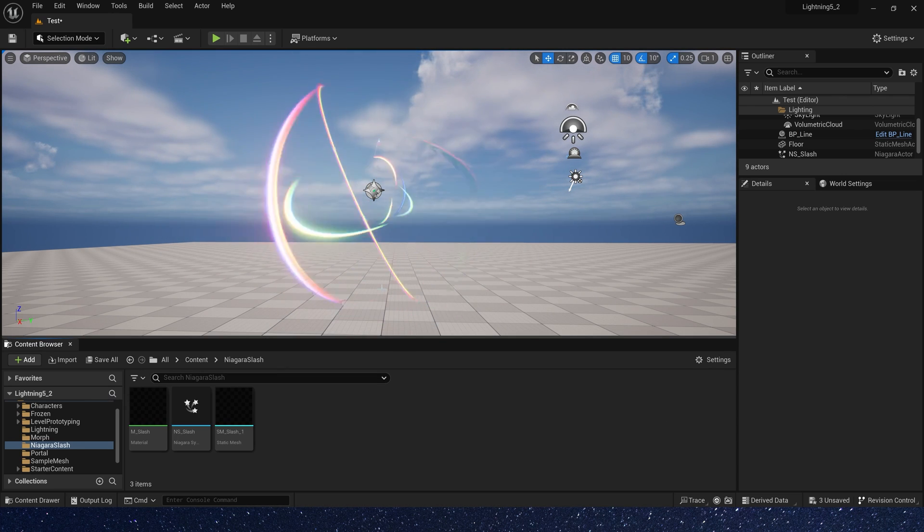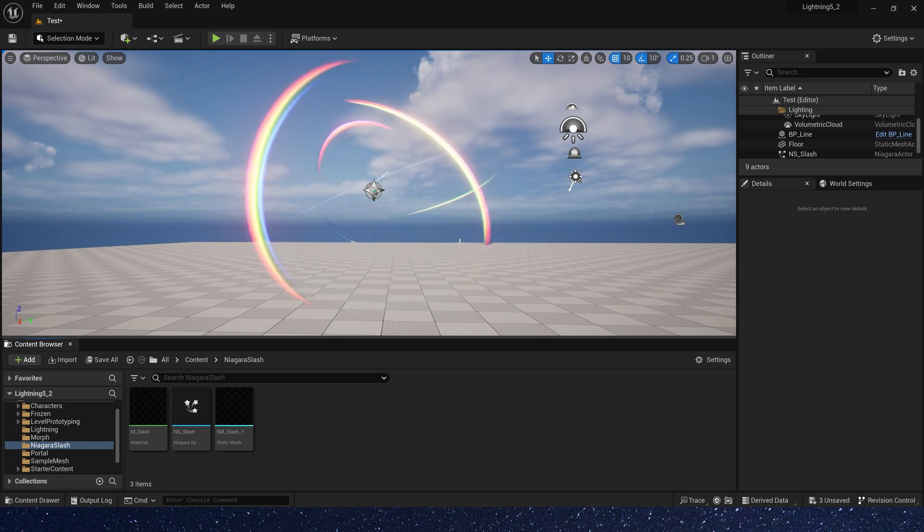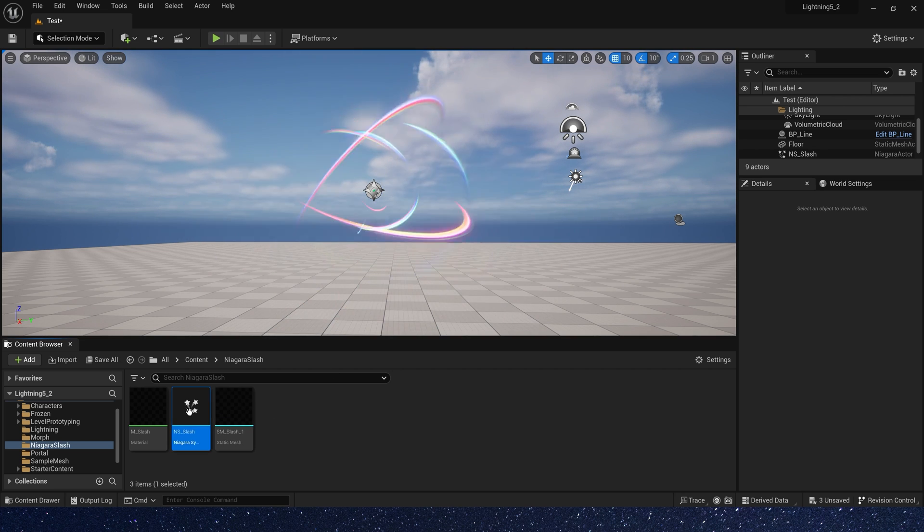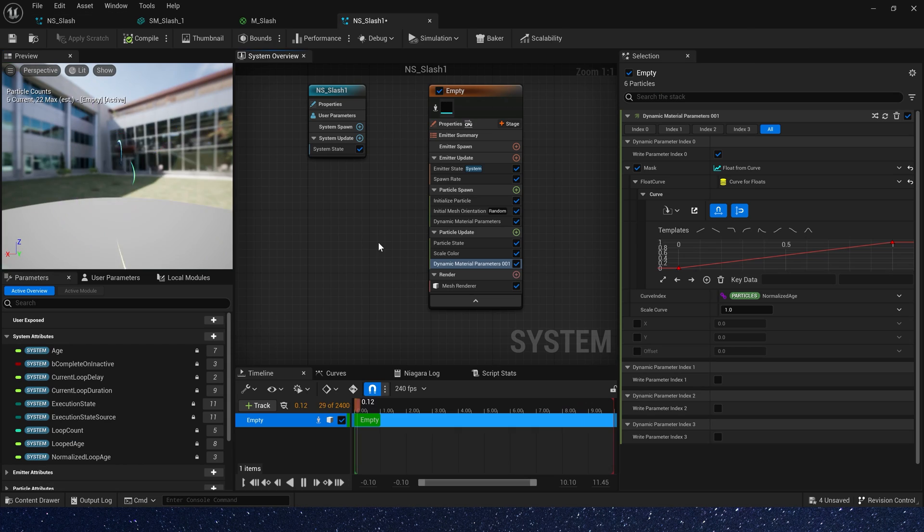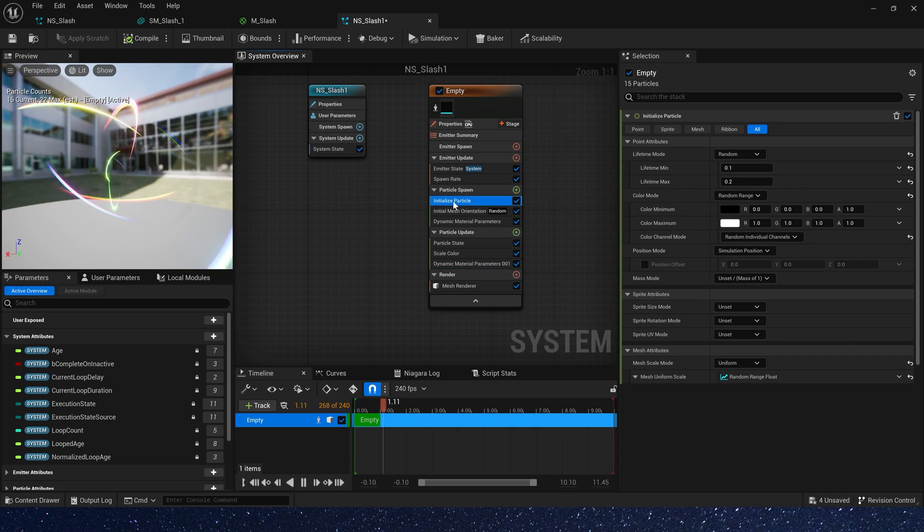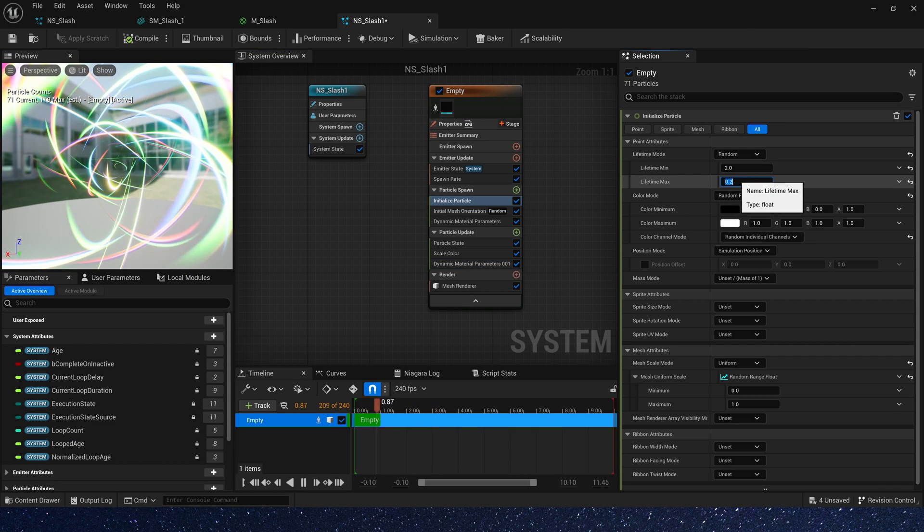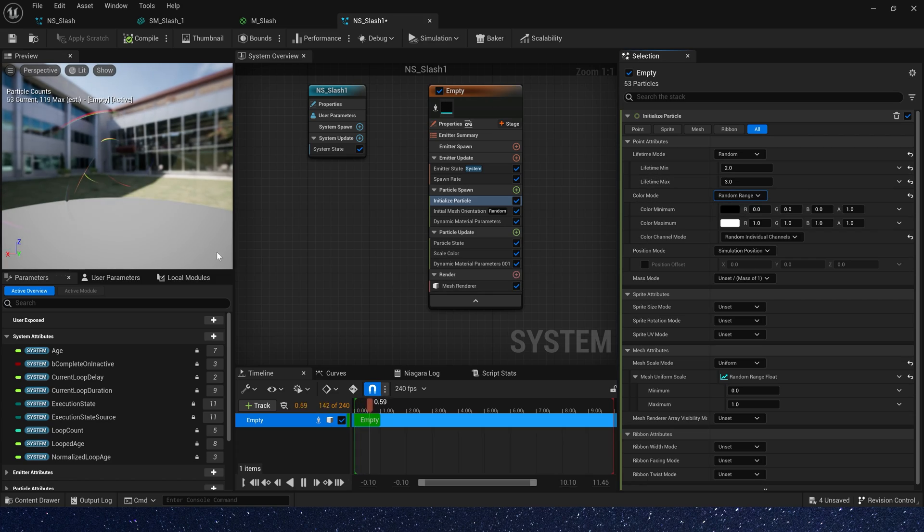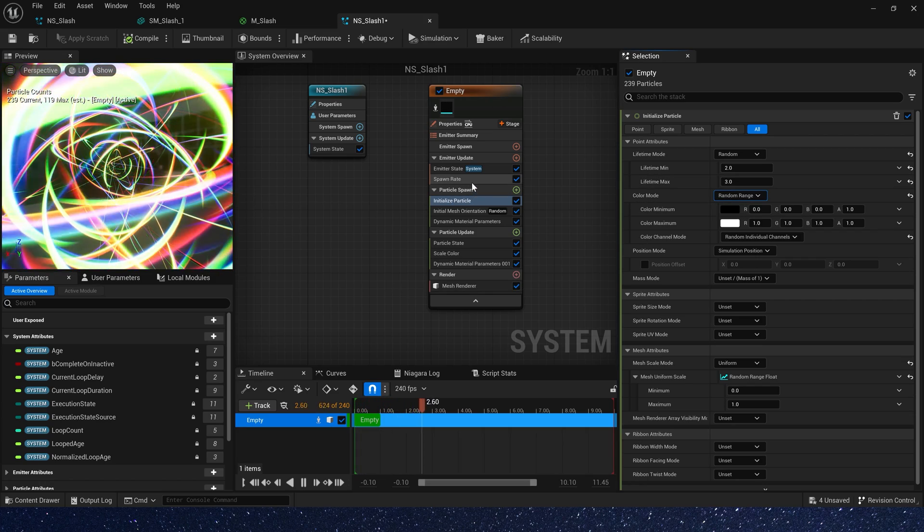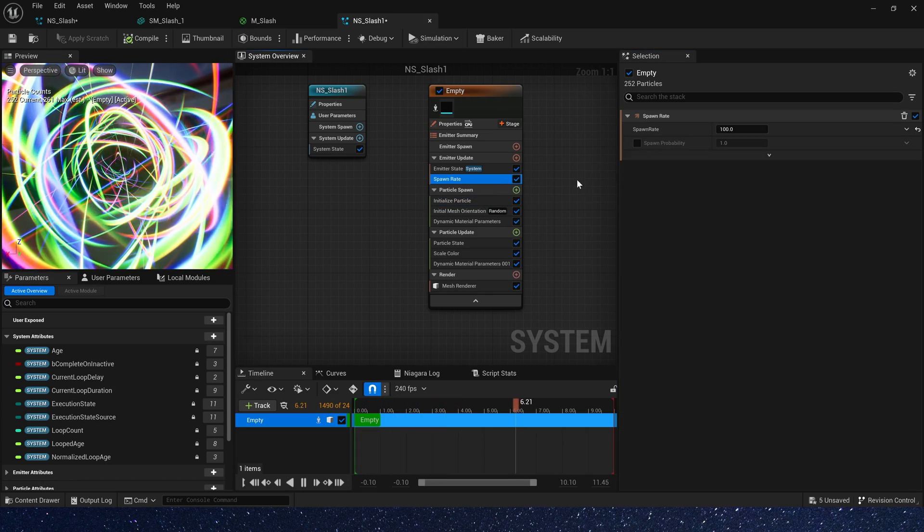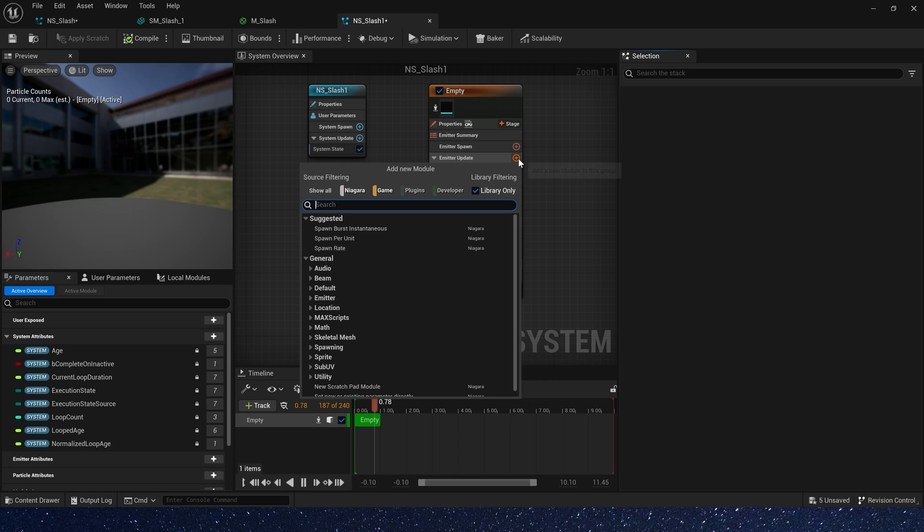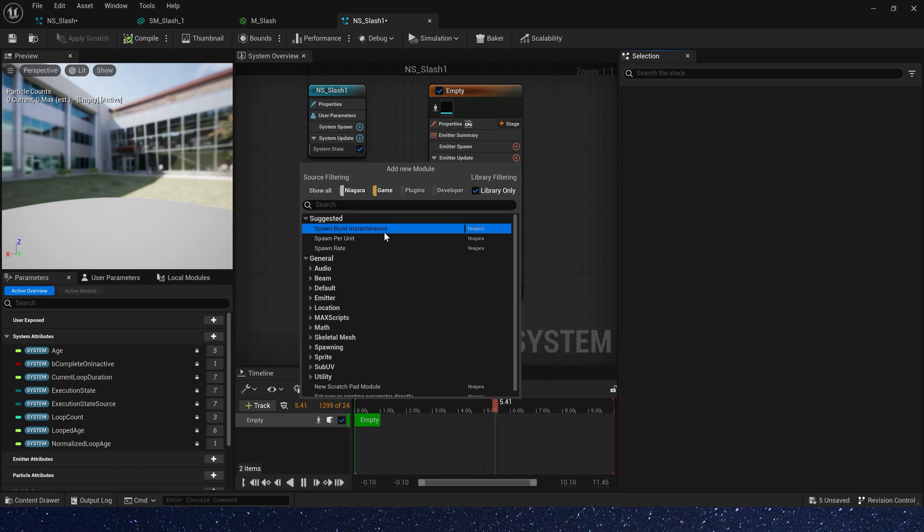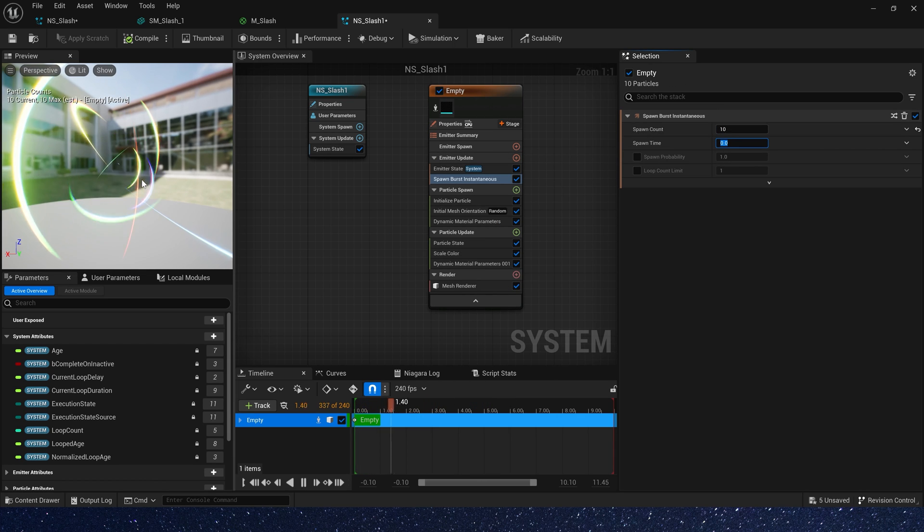Now let's create another effect. First copy this Niagara system, and set lifetime mean to 2, max to 3, and delete spawn rate. Add a spawn burst, spawn count to 10.